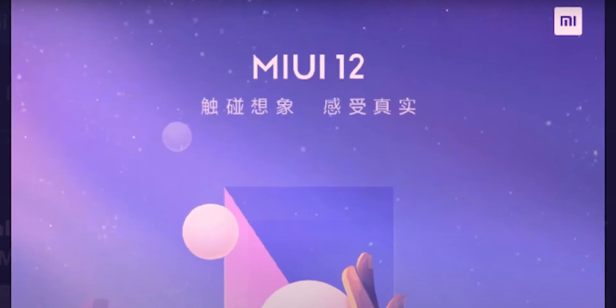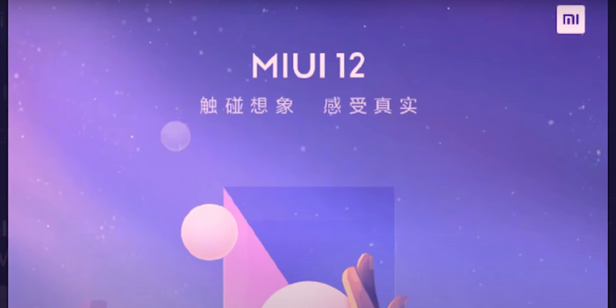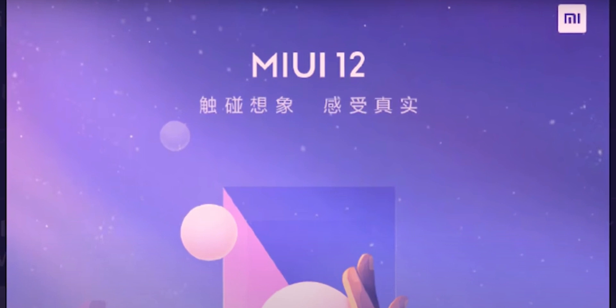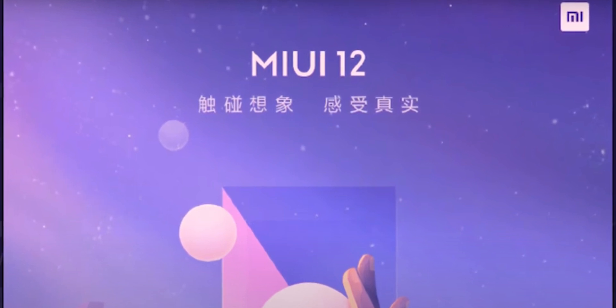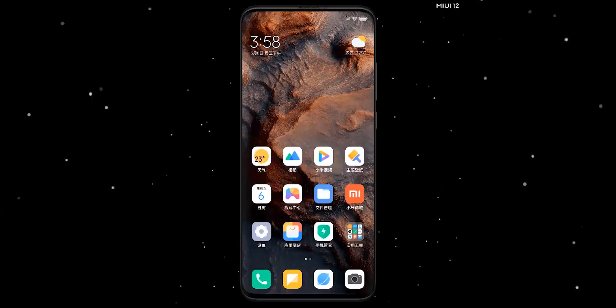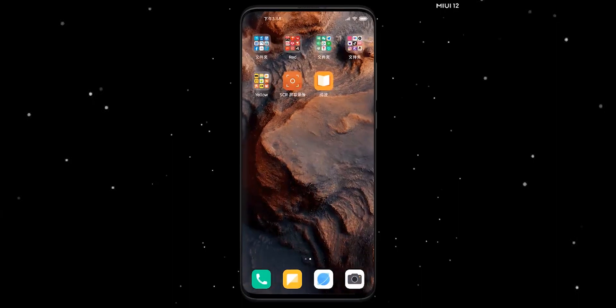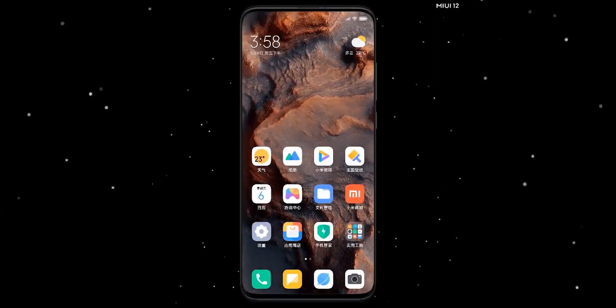You will get to know about MIUI 11, and you will get to know about bugs, lag, heating, etc. So you will get to know about MIUI 12.